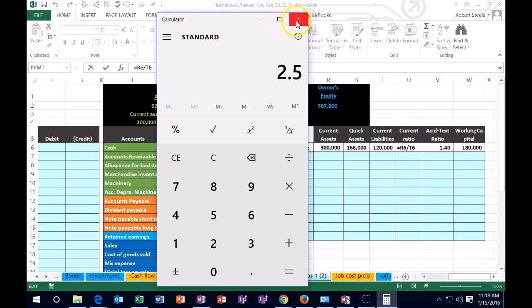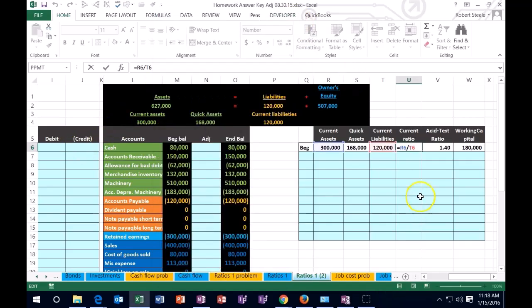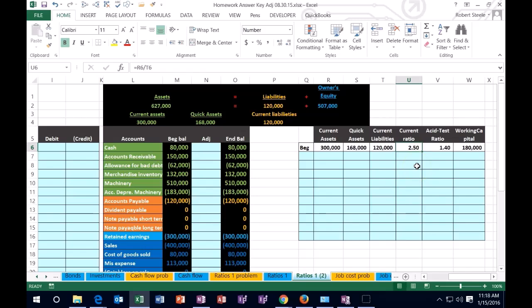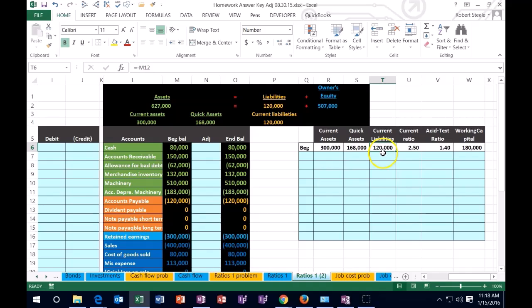The current ratio for us is 2.5, which is this number here. Notice we're not represented as a percent here. We're represented as a decimal, 2.5. What that means is if we take this number over this number, this is what we're going to owe within a year.